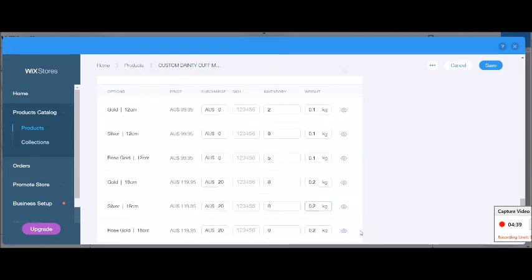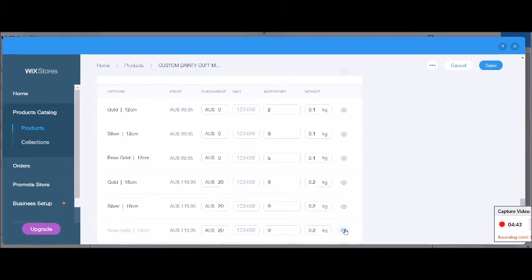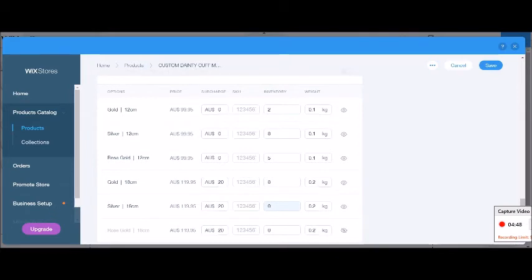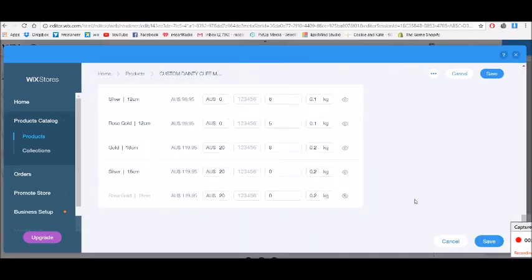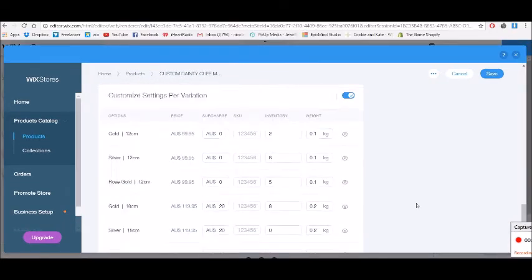You can also turn off the visibility of a product. If something is out of stock and never coming back, you can set it as hidden. But if you don't have it in stock but still want people to see it was or will be available, you can leave it as visible with zero in stock.